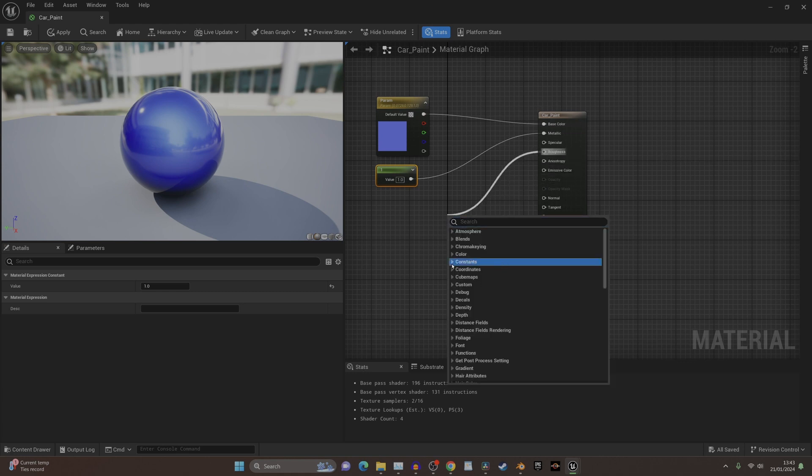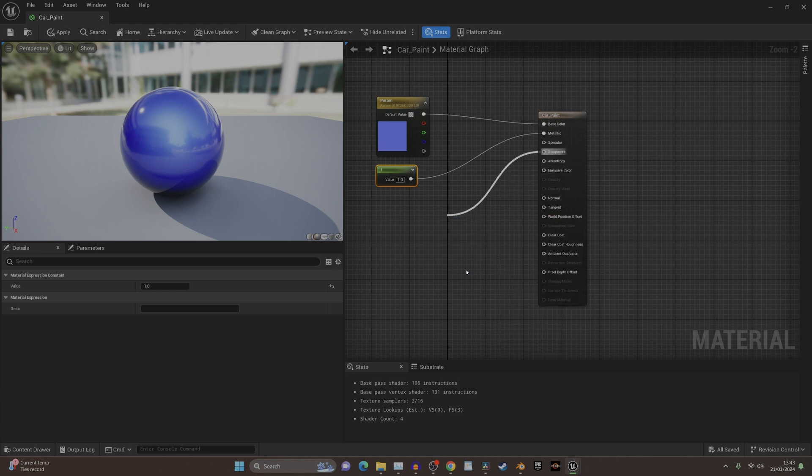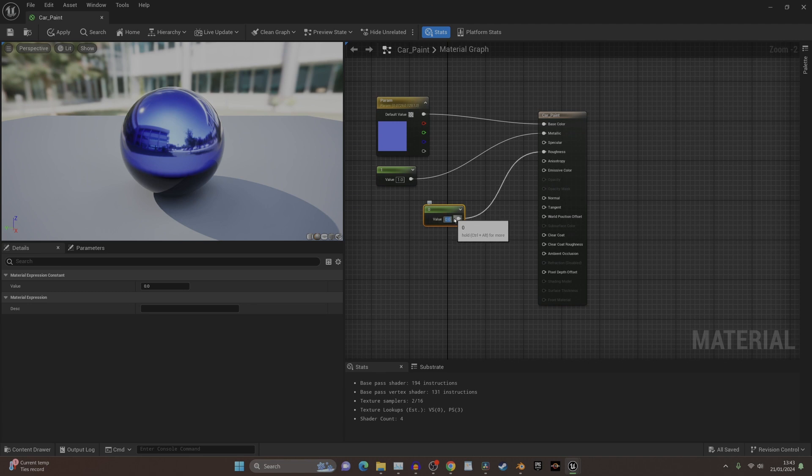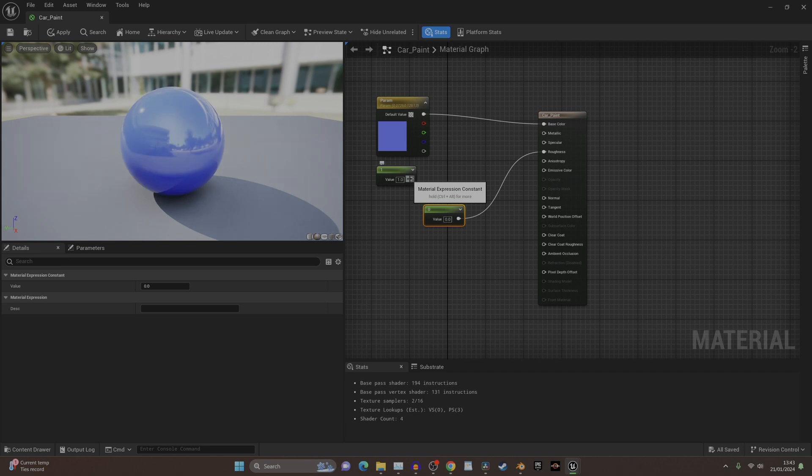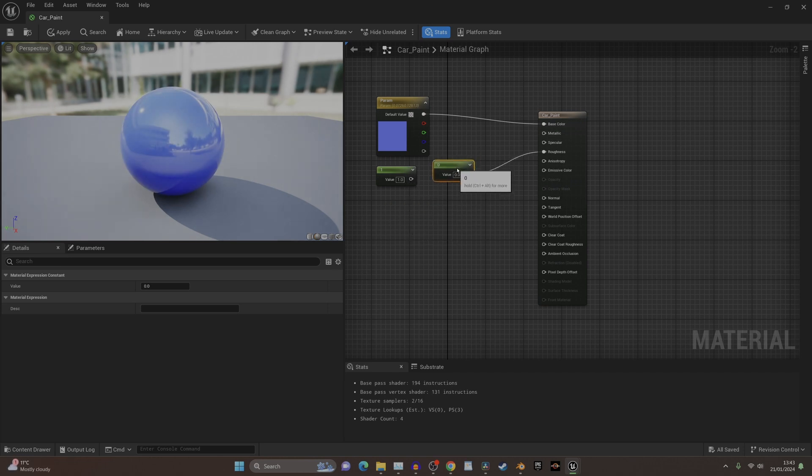If you press Alt and click on it, it'll disconnect it as well. You can make things shiny with the roughness. If you just want it shiny you can have it like that.